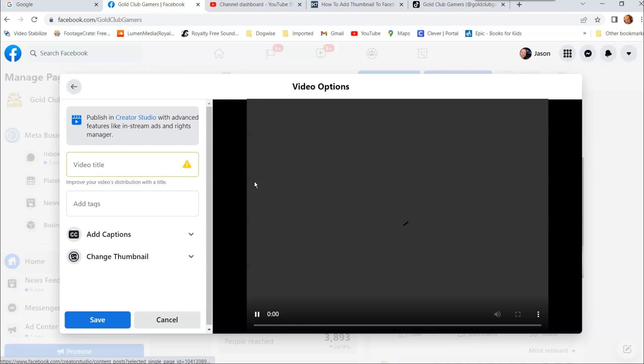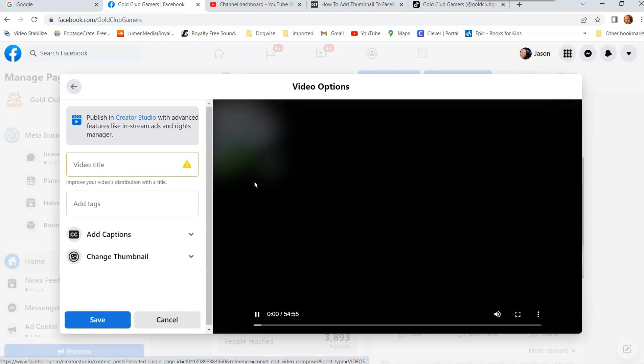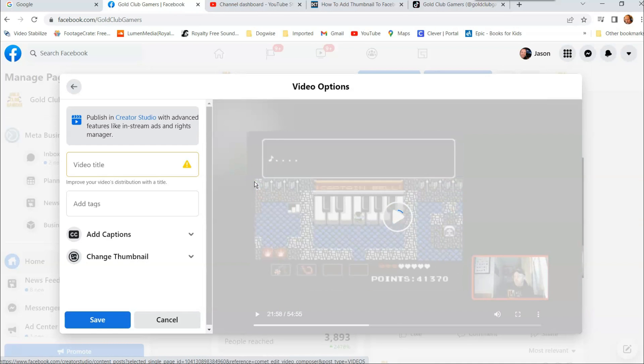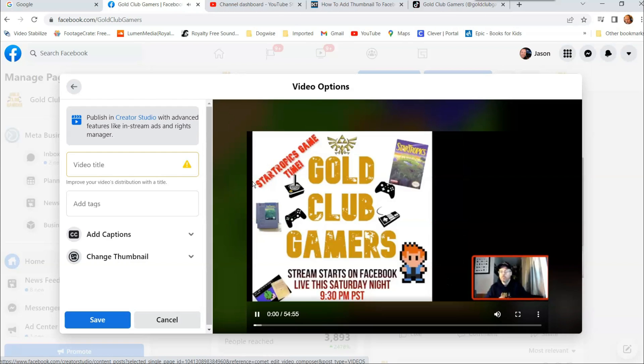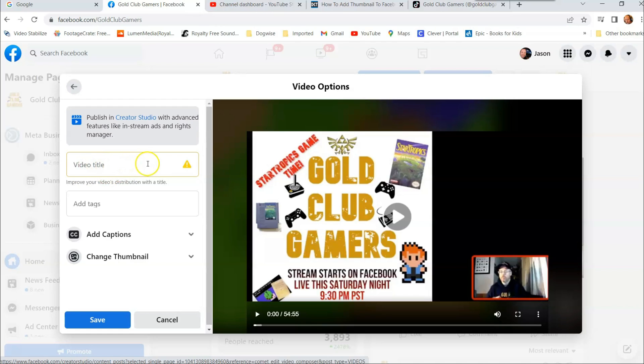And once you do that, it's going to give you these options. And as you can see on the left side, you can put a title if you don't have a title on your video. It's good to have a title. It makes the search engine have an easier time finding your videos. You can put some tags in if you want, but we're here to change the thumbnail.